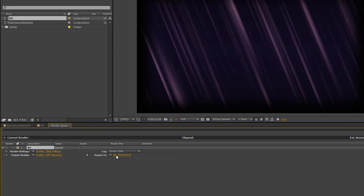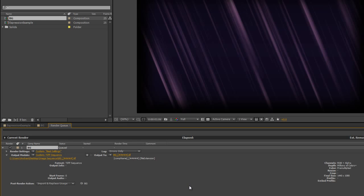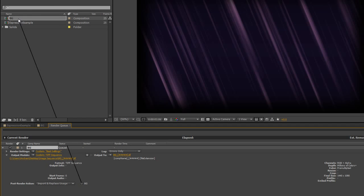And you'll notice now that it's an image sequence. However, there's one little step that I need to take. I need to open up or twirl down when it says output module, this little item here, twirl it down, and then just make sure it says post render action: import and replace BG. You really need to make sure if it hasn't got the right composition here, you need to make sure that you have selected the right composition and it definitely says which one you want to replace.